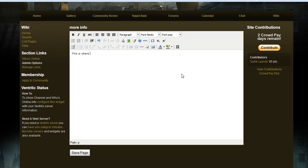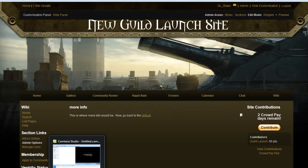This is where more info would be. Now, if you want to link back to the default page, it's the same process. Two brackets, default, two brackets, and save the page.